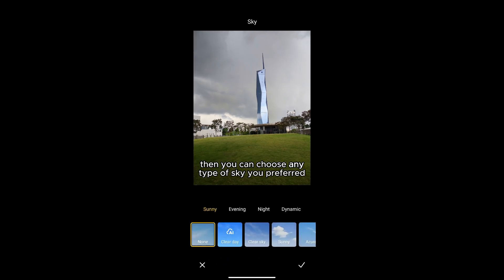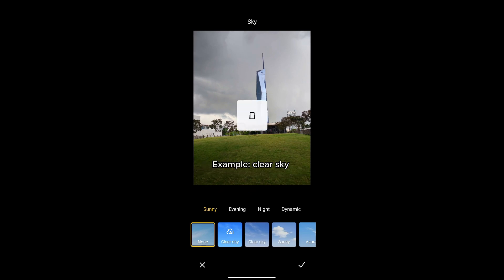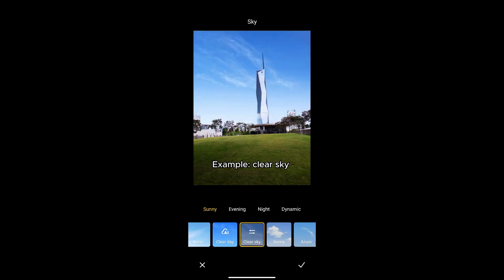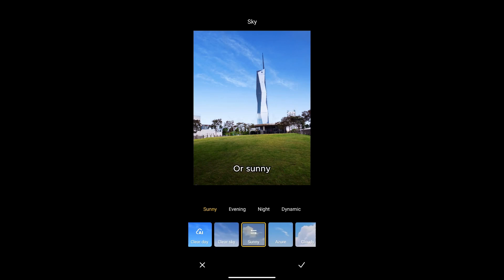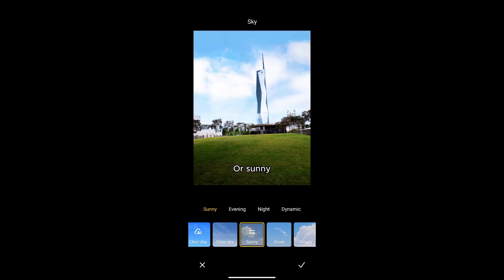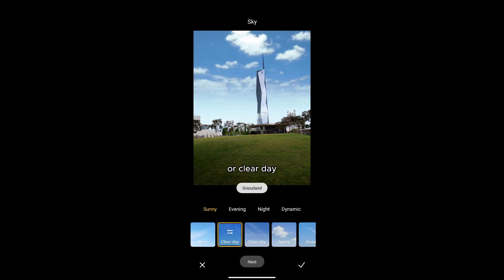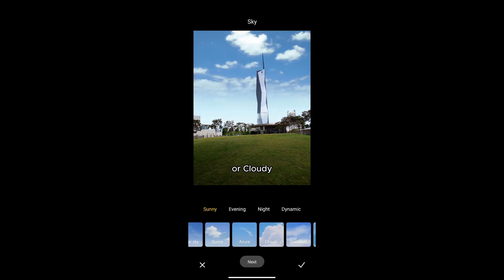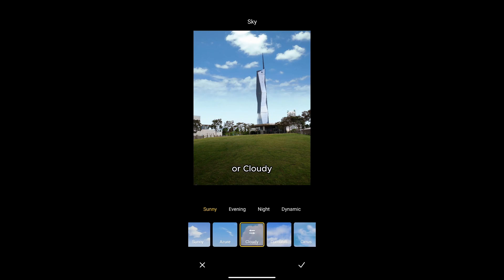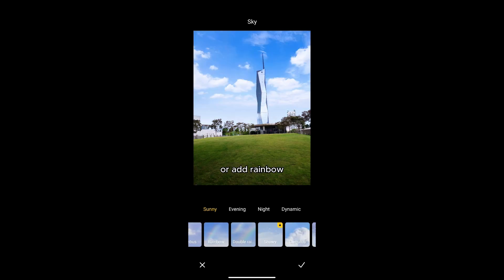Then you can choose any type of sky you prefer. For example: clear sky, or sunny, or clear day, or cloudy, or add rainbow.